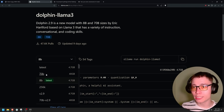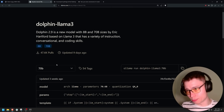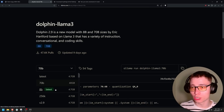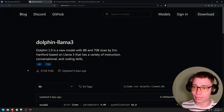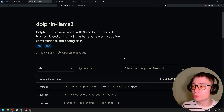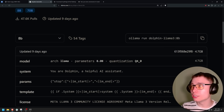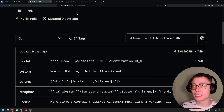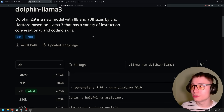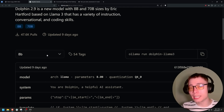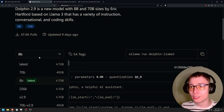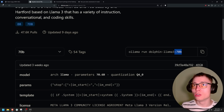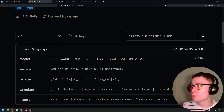There are two main versions: 8 billion and 70 billion. Unless you have a super powerful computer — $5,000 to $6,000 and up — don't even look at the 70 billion model. Just use the 8 billion, which is still one of the best open source models in the world. What we need is this command: 'ollama run dolphin-llama3'. We don't need to remember it, just copy it. The 8B is the default, so you don't have to specify it unless you're going for 70B.